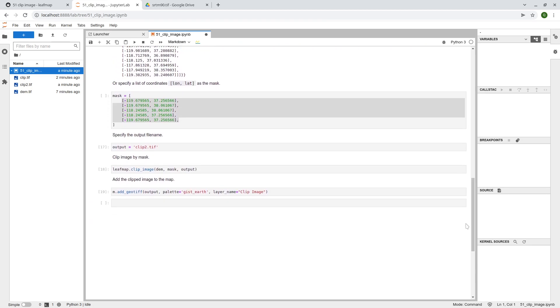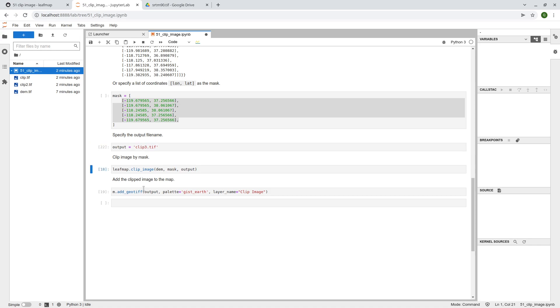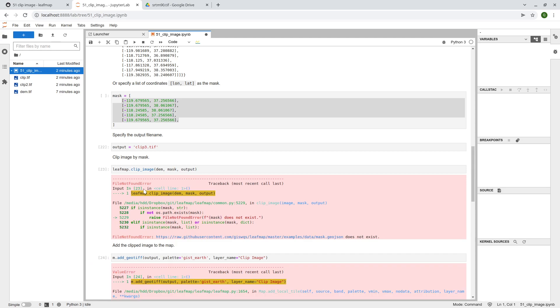So again, come back to here. What we need to do here, I can change this one, for example, clip number three and then everything else remain the same. Okay, file does not.